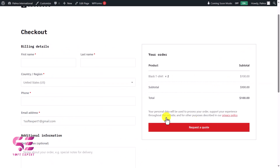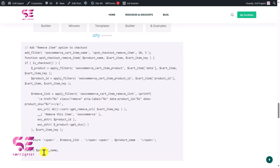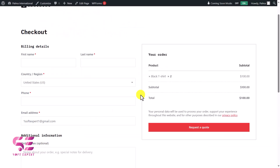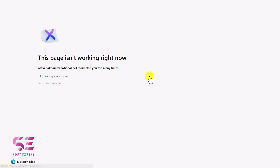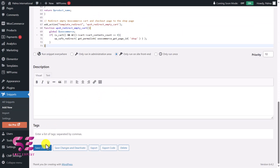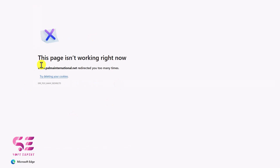Since we've skipped the cart page, customers need to be able to remove products directly from checkout. Use the next code, 'Add Remove Item to WooCommerce Checkout,' paste it and save. After refreshing, you'll see a remove icon. If clicking it causes an error because the cart page is hidden, use the next code, 'Redirect Empty WooCommerce Cart,' which redirects customers to the product page when the cart is empty.